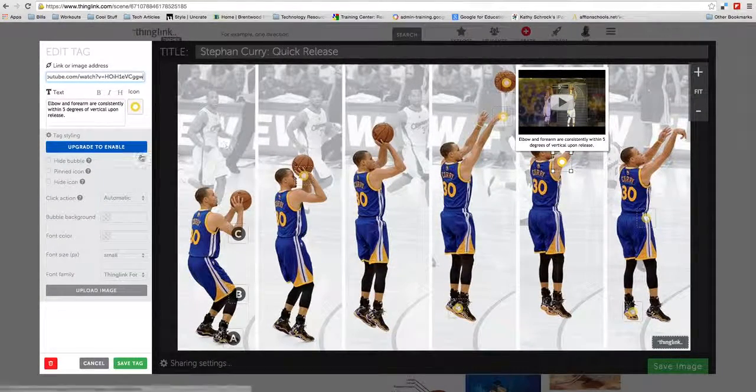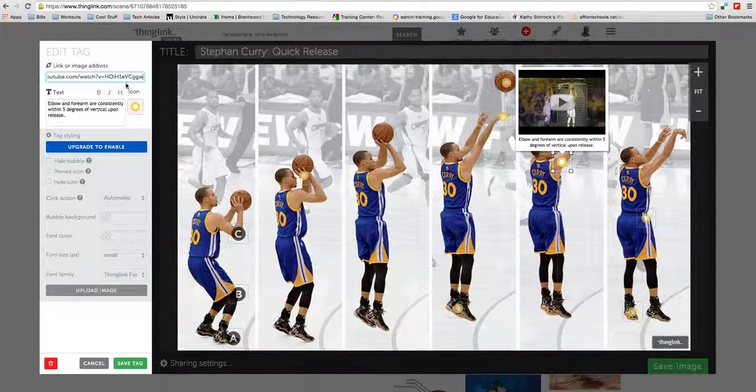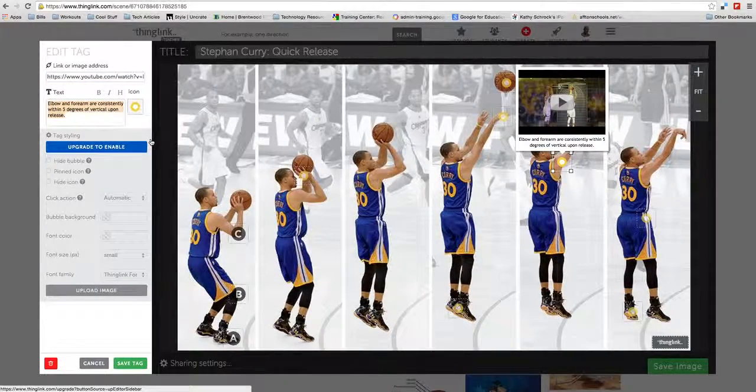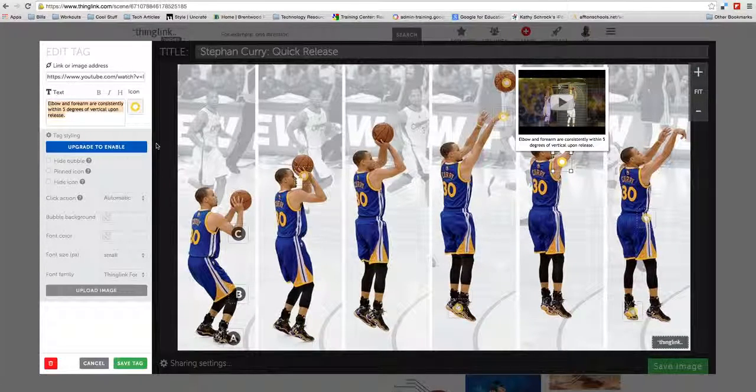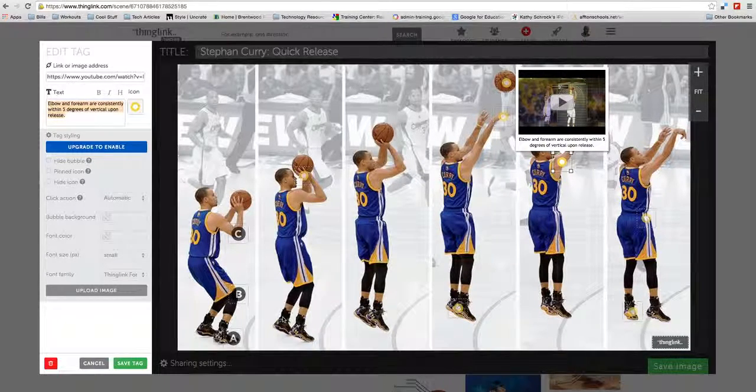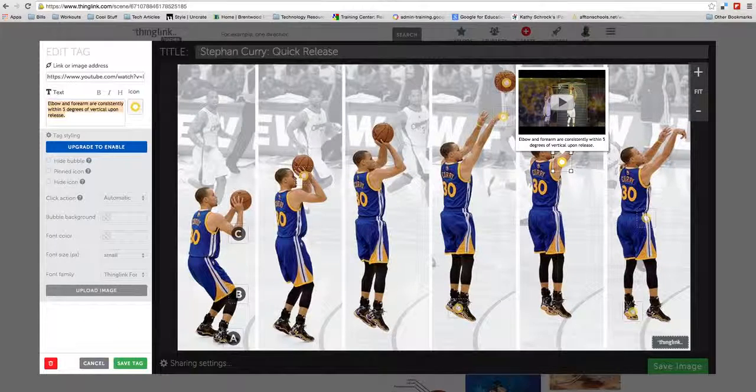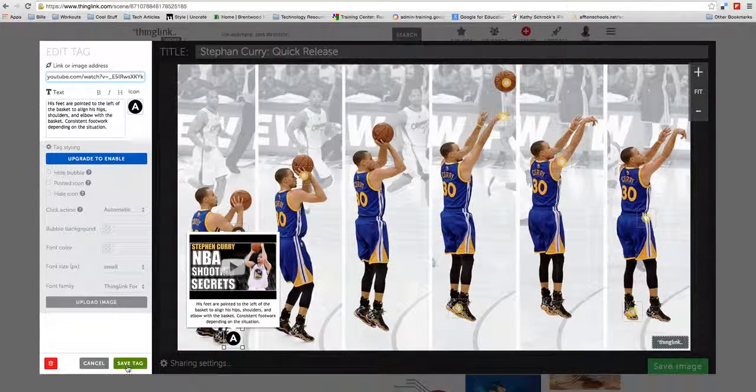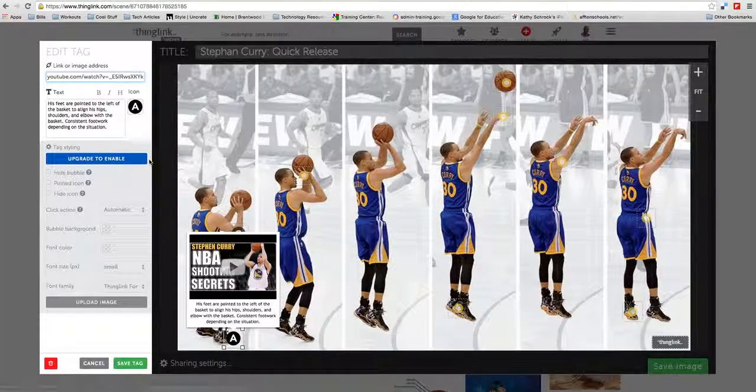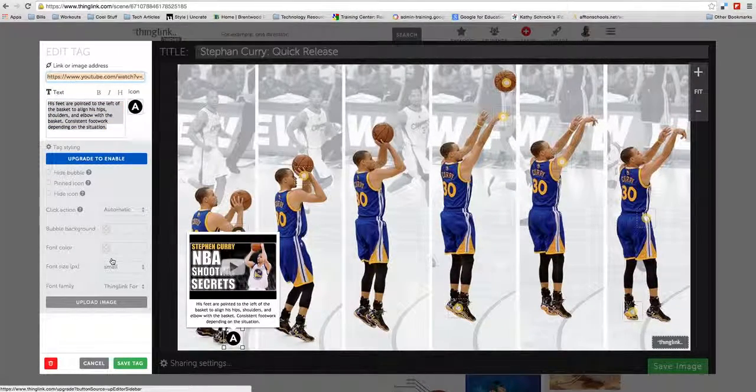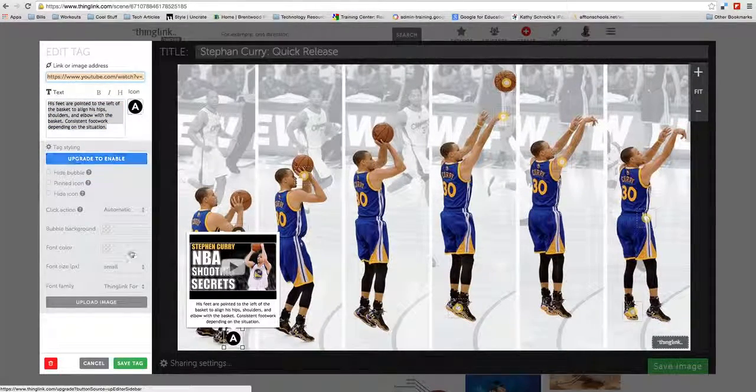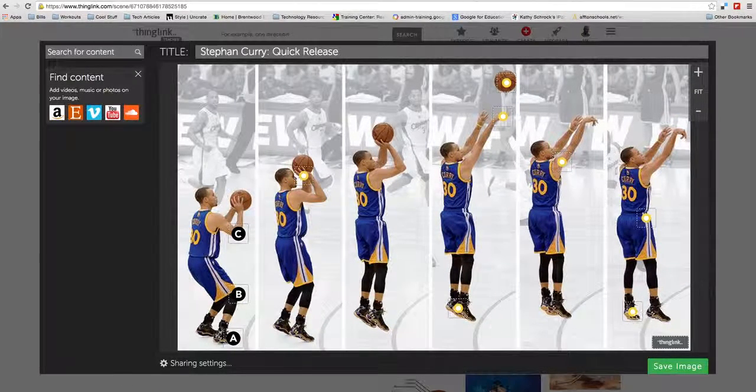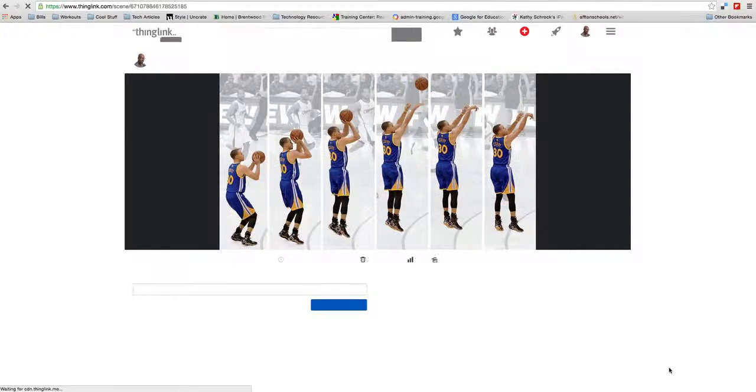I think this is a great tool for your students to express themselves and for you to give out assignments, as I showed earlier. When you're done editing, after each tag is completed, make sure you save each tag. After you've put in your information, your media link, and chosen your icon, you want to save that tag. Then you hit save image.